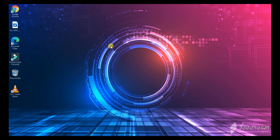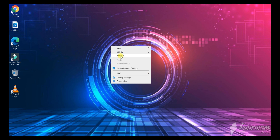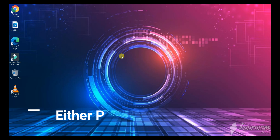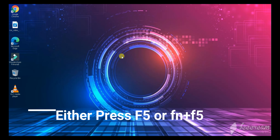The first way is to right-click on the touchpad or mouse and tap on refresh. The second way is to press the F5 key, or if that does not work, press Fn plus F5.